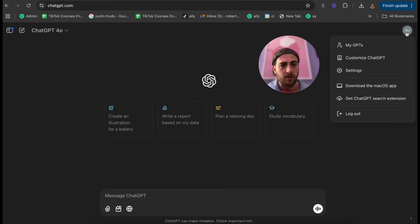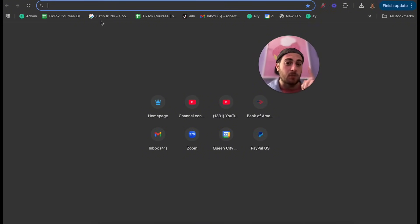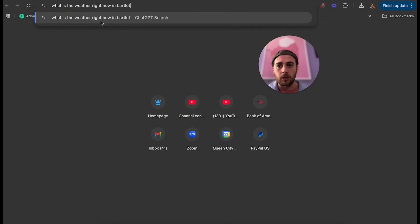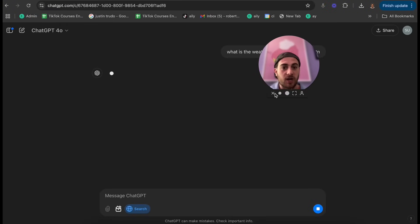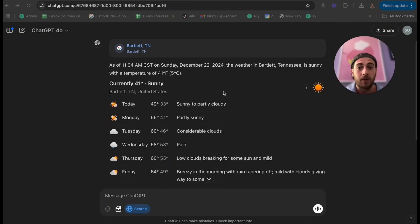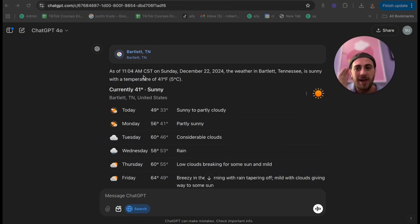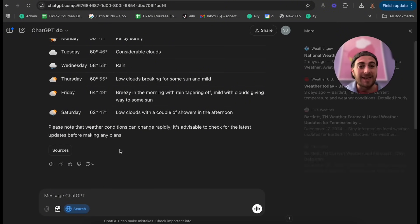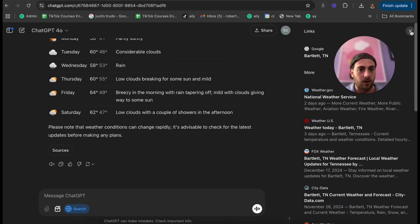There are still three more hacks: the perfect prompt, email automation, and replacing Google search with ChatGPT. To access ChatGPT search, click 'Get ChatGPT Search Extension' and download it. Now whenever you search something, it pulls up ChatGPT if it can answer. For example, I searched 'what is the weather right now in Bartlett, Tennessee' — it pulled up ChatGPT, gave me the location, current time, day, weather, and the forecast for the rest of the week, with cited sources. This is a way better search experience — it skips straight to the answer instead of making you click through links.